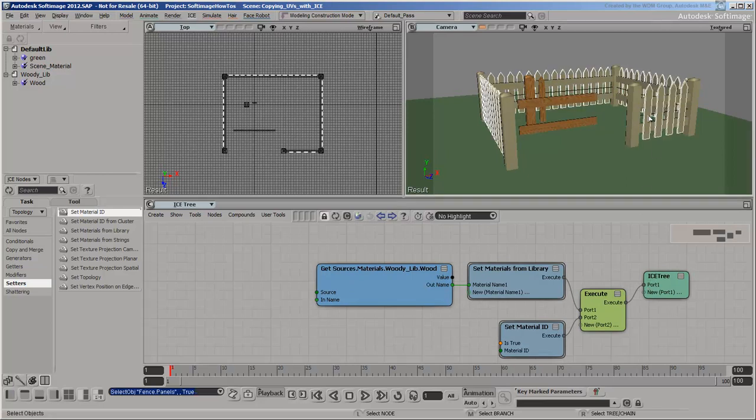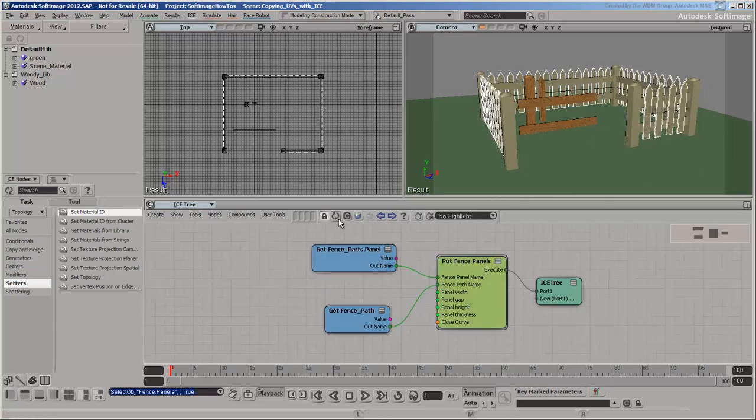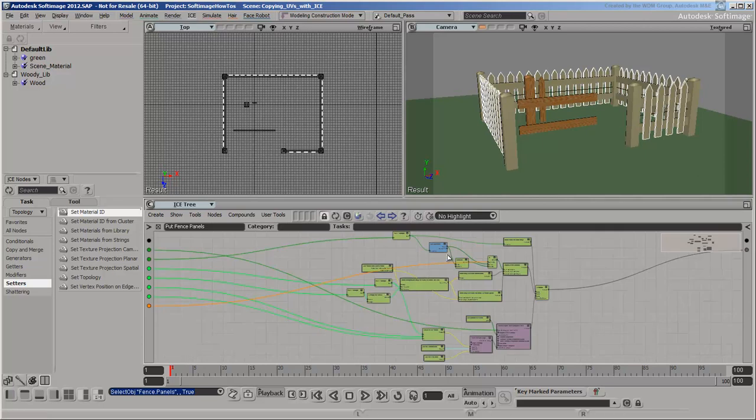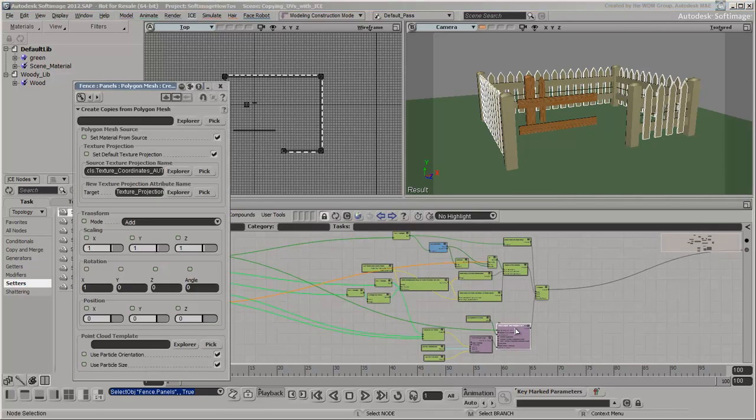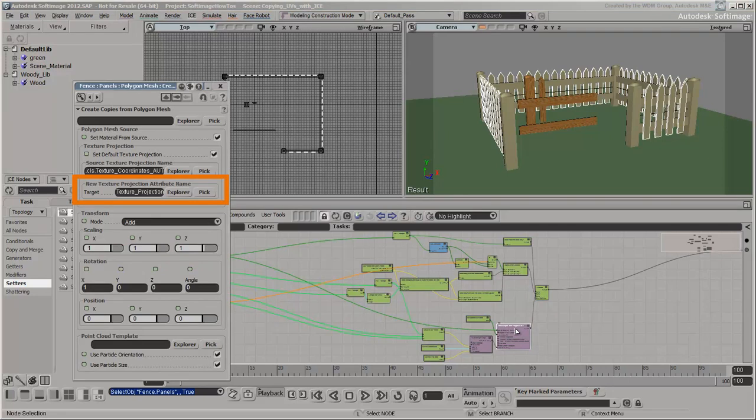The fence is now using the correct material, but not the correct UV texture coordinates. The factory compounds copied the UVs to a custom attribute, but the material isn't using them yet. We can fix that in the render tree.